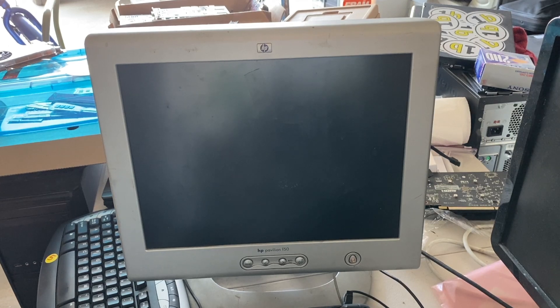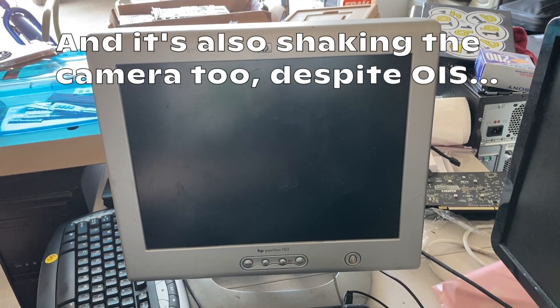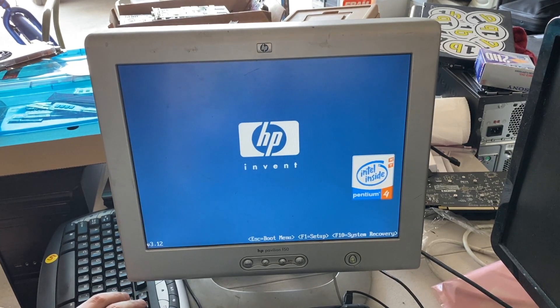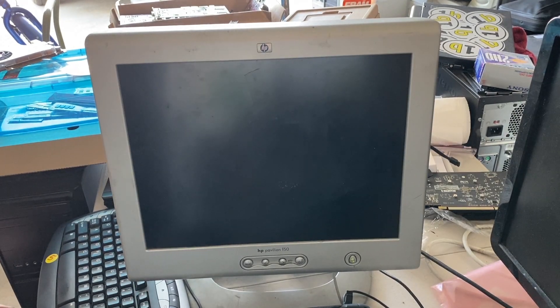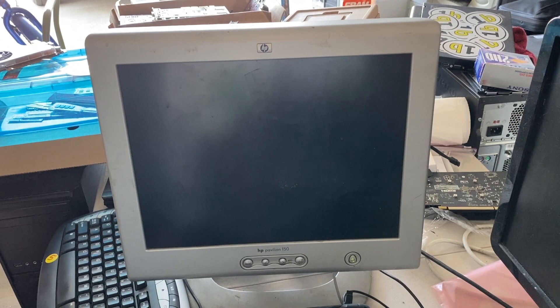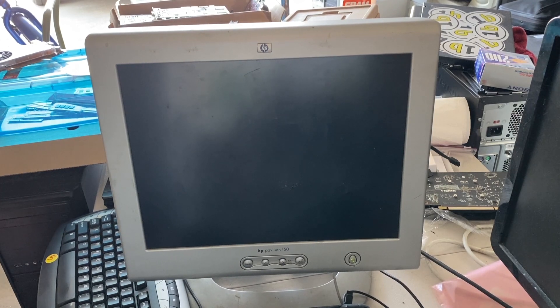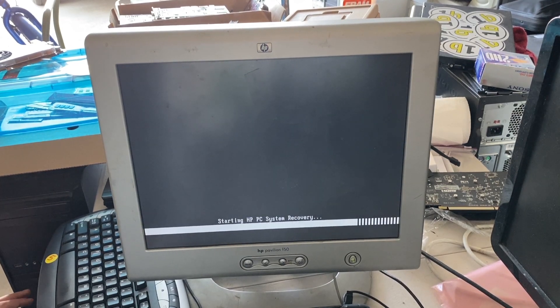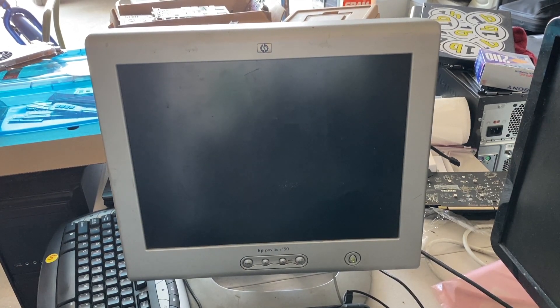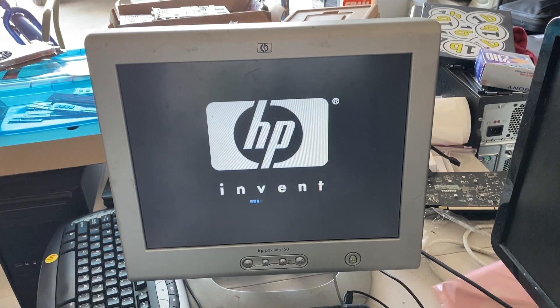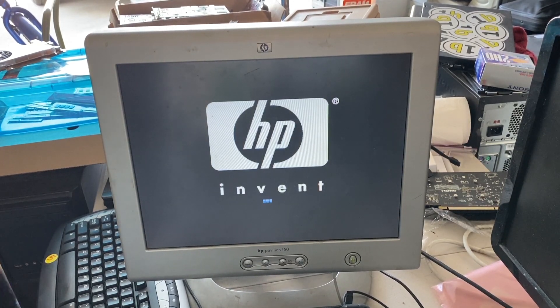Yeah, it still sounds pretty bad. I can't get it to stop making that sound. So, we might be out of luck. Spanning F10 on the BIOS does get it to start up HP PC system recovery. And I'm going to go grab the side panel while it starts up.